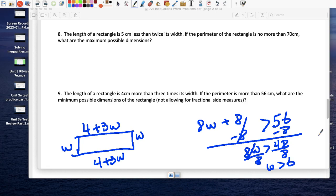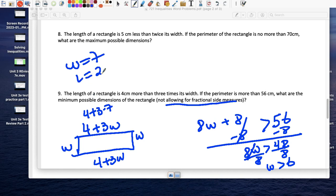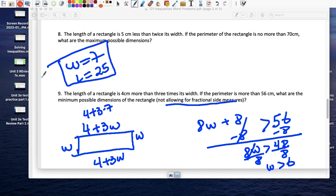What are the minimum possible dimensions? Not allowing fractional measurements, so the minimum integer width greater than 6 is 7. Therefore the width is 7, and the length is 4 plus 3 times 7, which is 21 plus 4 = 25. The smallest possible dimensions are width = 7 and length = 25.